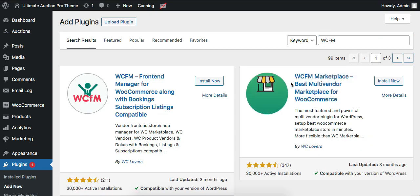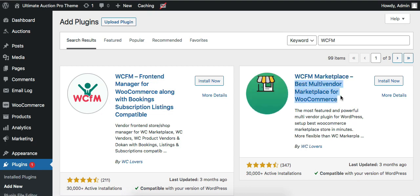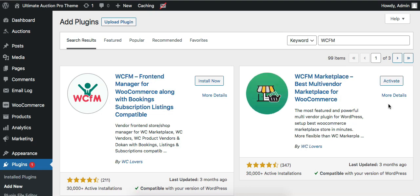It is the best multi-vendor marketplace plugin for WooCommerce. Let's install it and then activate it.